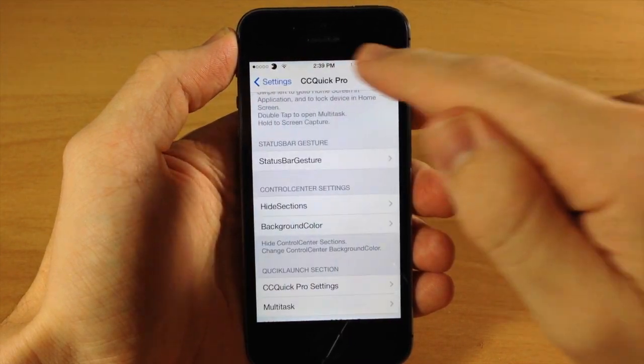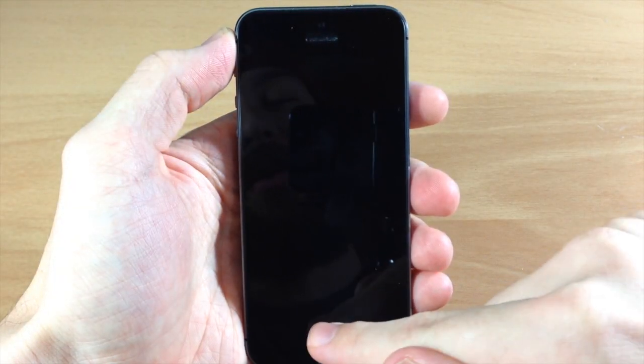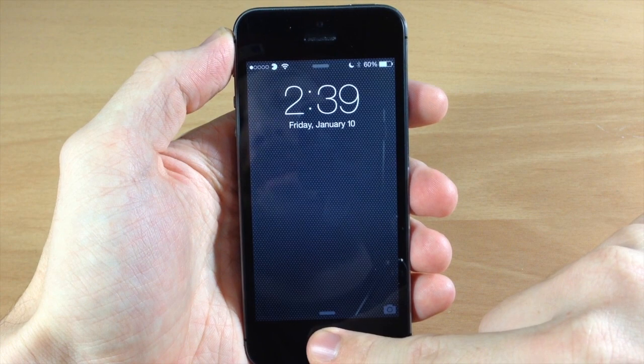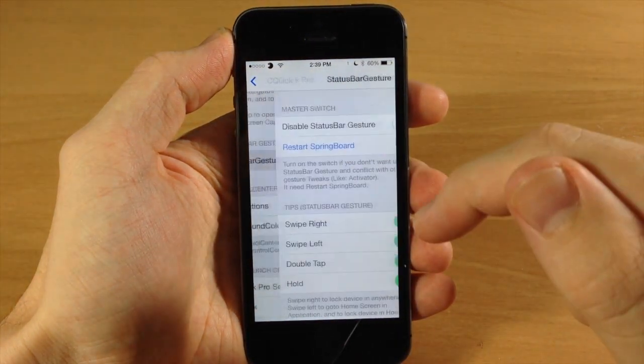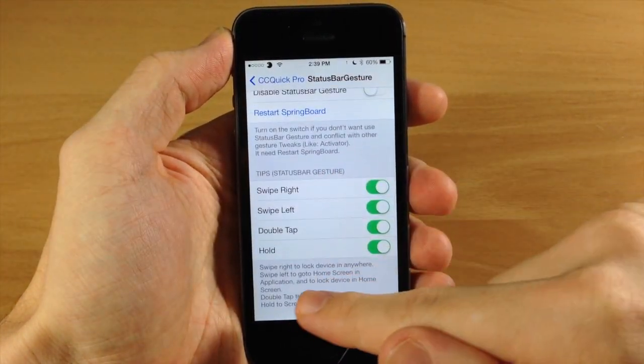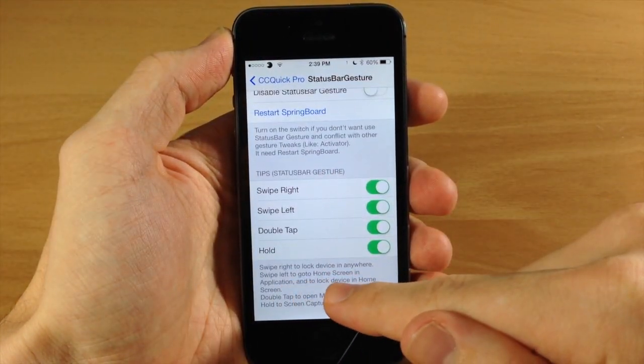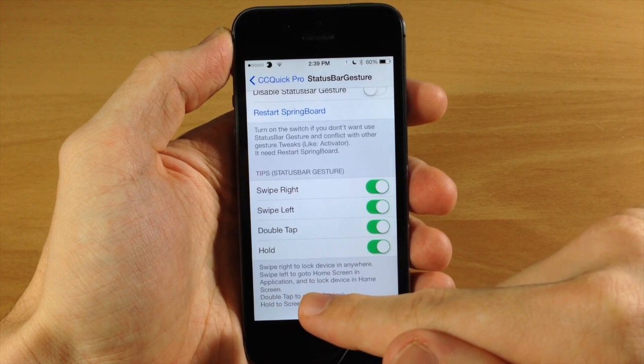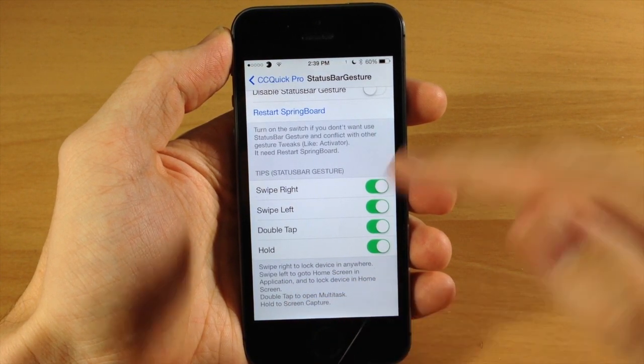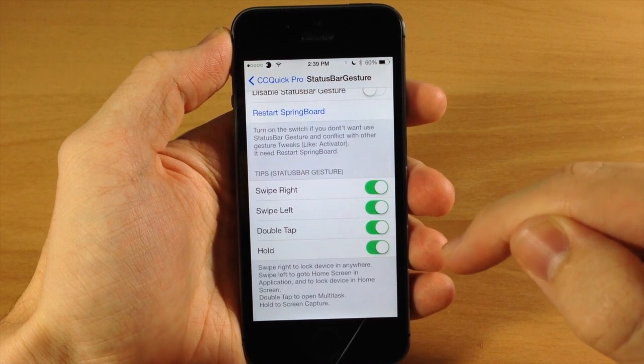So if we do that, let's try that again and it's going to lock the device. Let's unlock it again and open this back up. You also have swipe left to go to the home screen if you're in an application. If you're on the home screen when you swipe left, then it's going to lock the device.